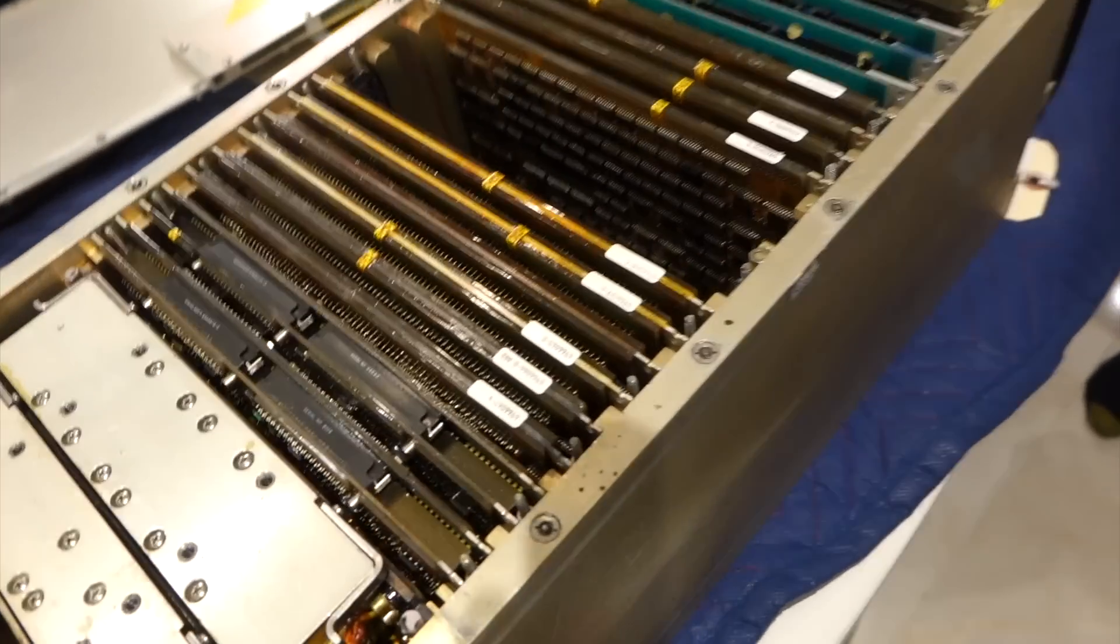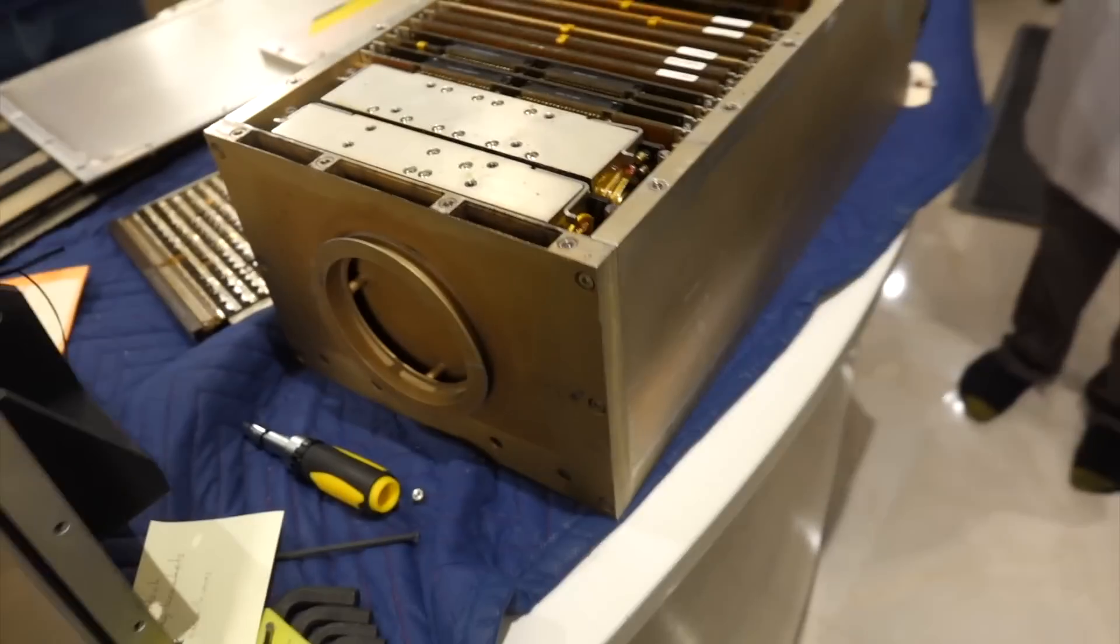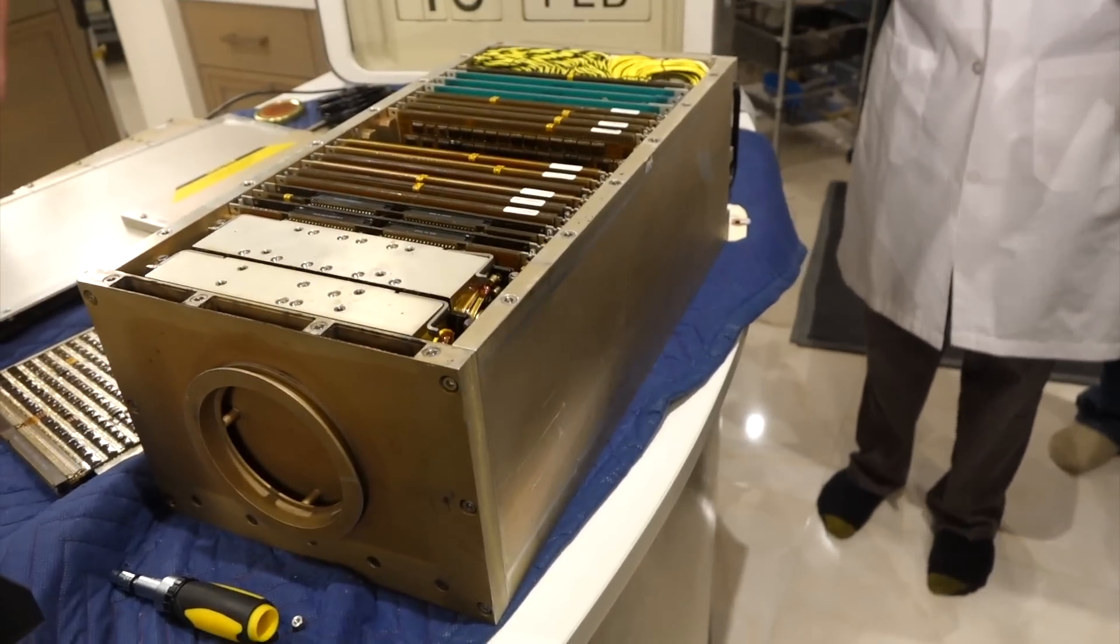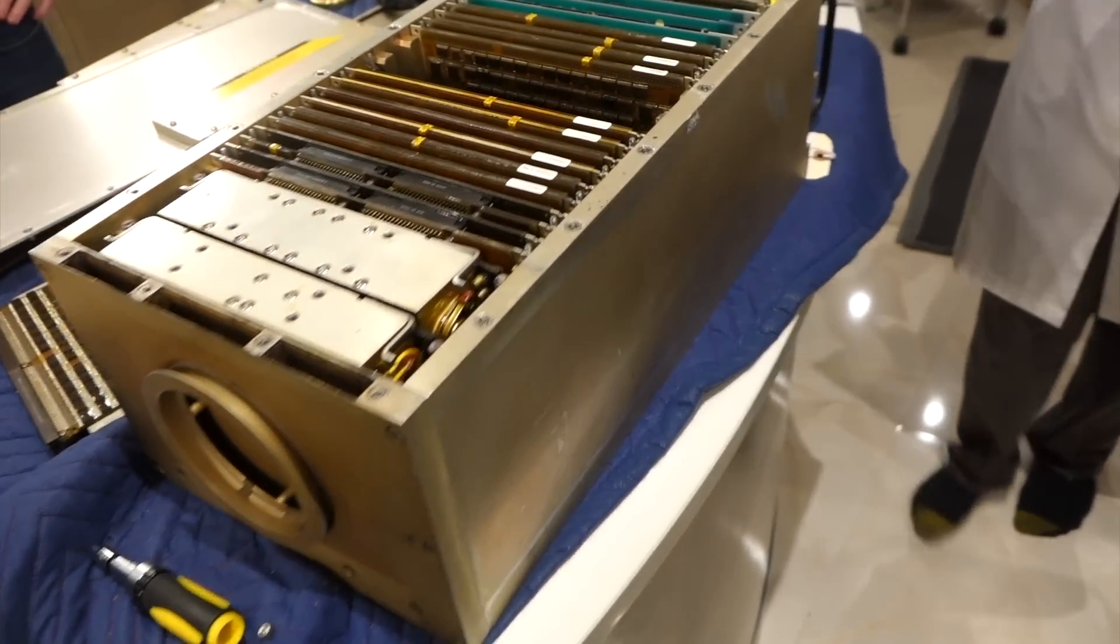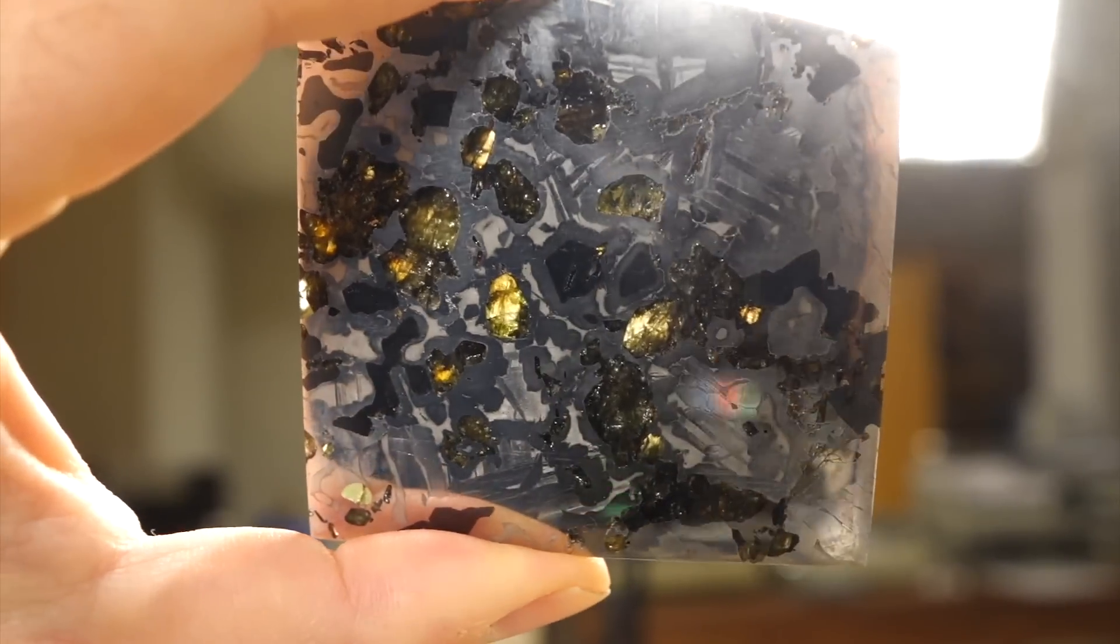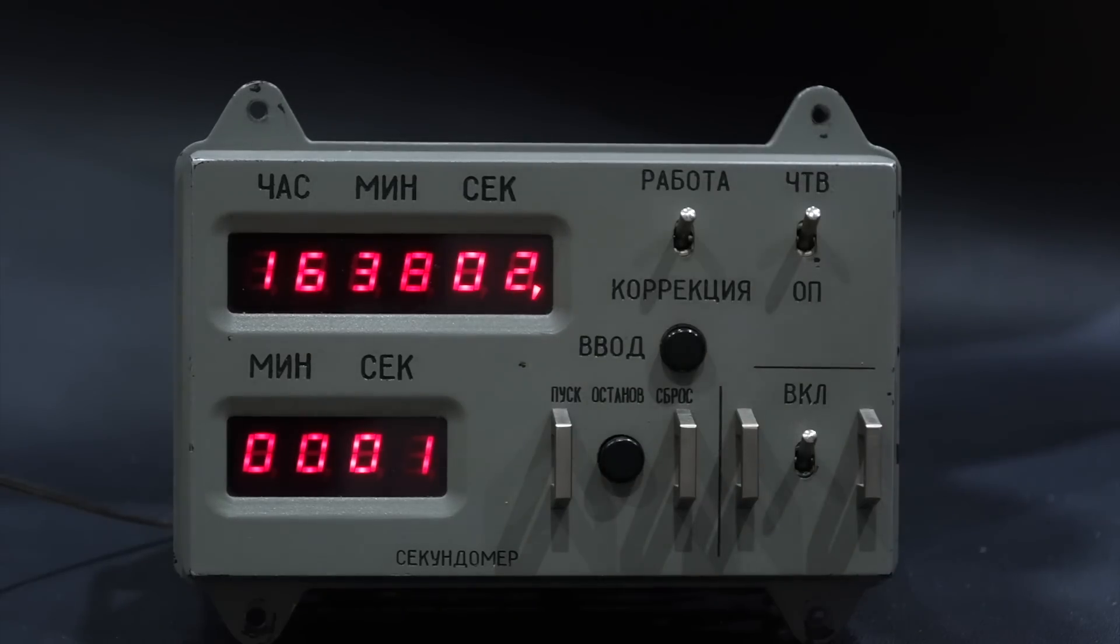Marcel got many items that we'll have to go over one of these days, including this space shuttle computer. I got the Palasite Meteorite, and the Soviet Clock, which we have already restored and you have seen in other videos.